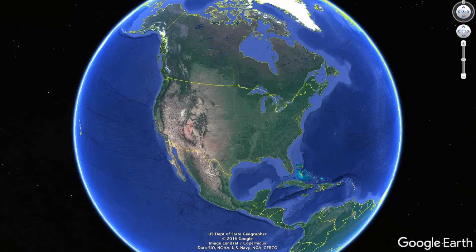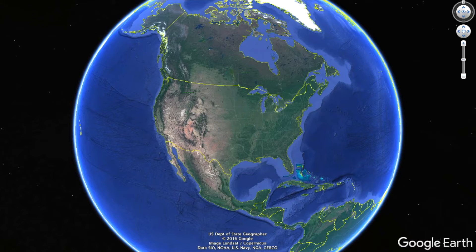Hey guys, what's up, this is Seth from the REtipster blog. In this video, I want to let you know about a tool I discovered a little while back that is just unbelievably helpful. It's not a free tool — it's something you actually have to download and integrate with Google Earth, but when you see what it can do, I think you'll see that in a lot of cases it may very well be worth paying money for, because it's just staggering how much information it can provide depending on what part of the country you work in.